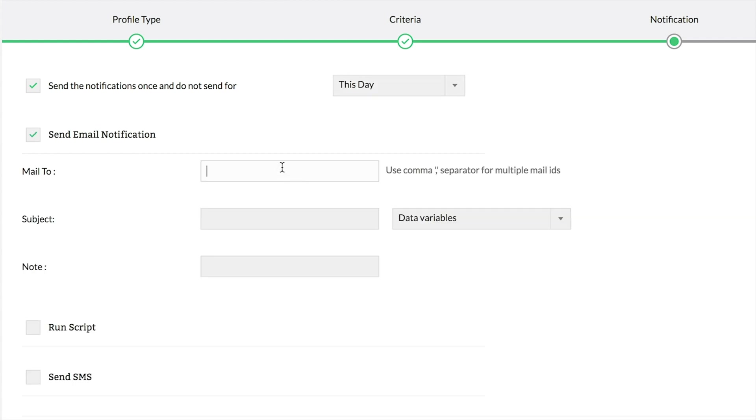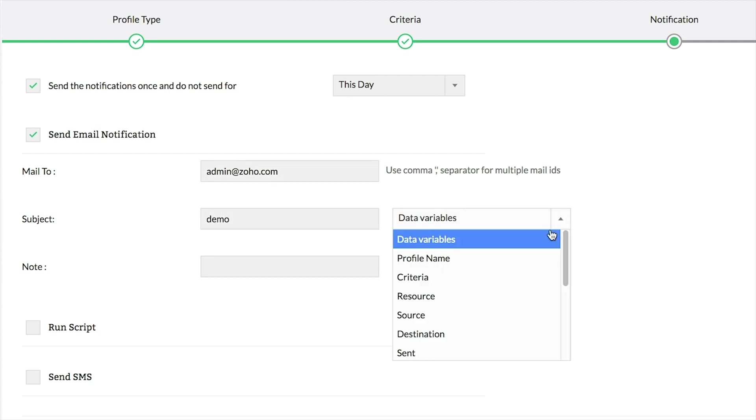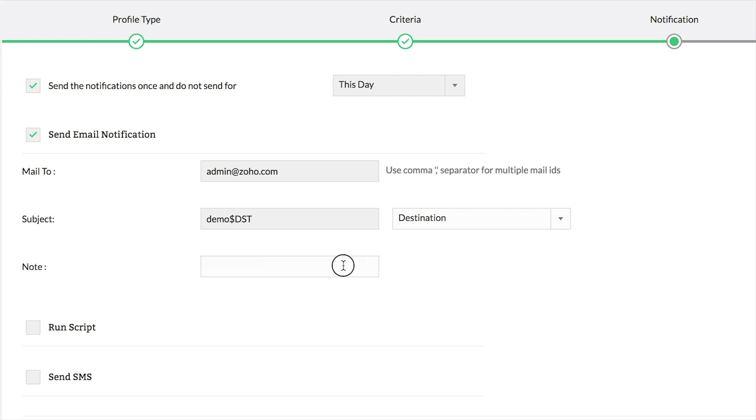To send email notifications, configure the to address, the mail subject line, and choose the data variables from the list. Add a note to the note field if required. Make sure that you've configured mail server in the settings section.